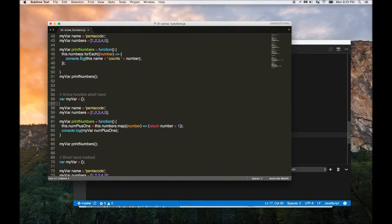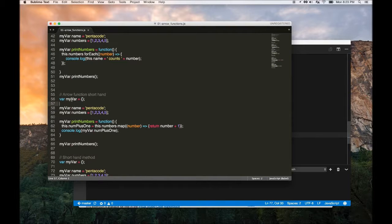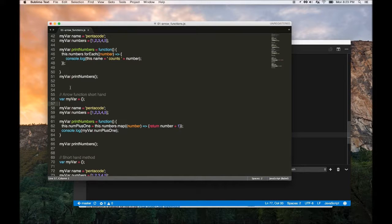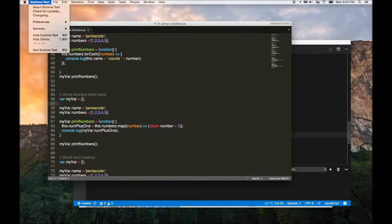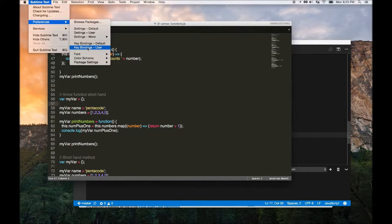For Sublime Text, let's say I want to log something but I don't want to type the word console.log. So there's a quick way you can do this by going to Sublime Text menu, going to Preferences, and then going to Key Bindings User.